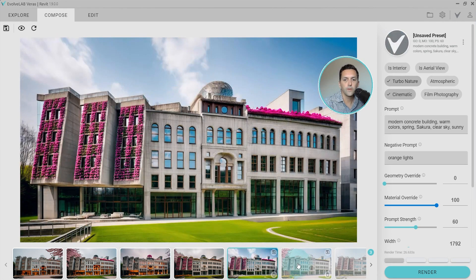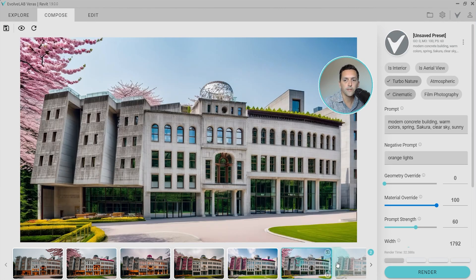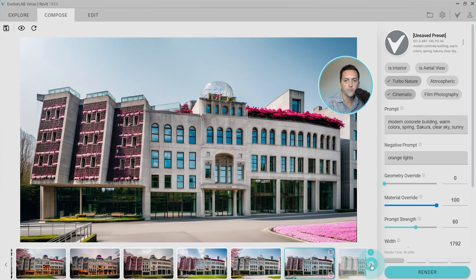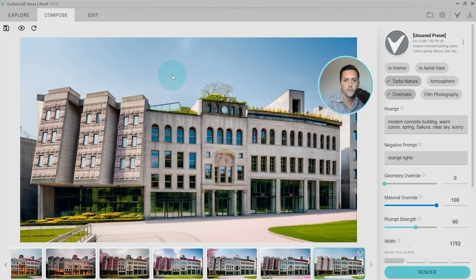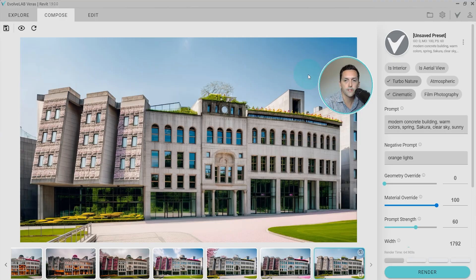Here we go. And perfect, exactly what we wanted. We eliminated those orange lights. And then we are just a little bit more specific with the initial prompt to get the clear sky.